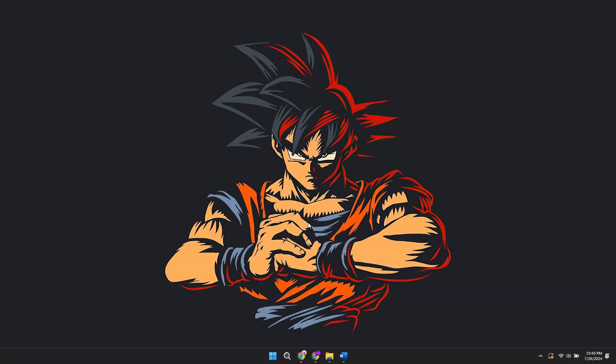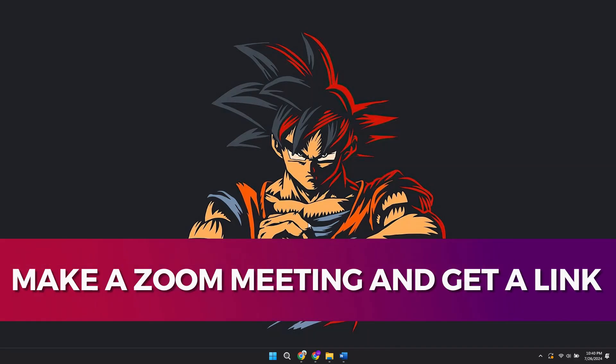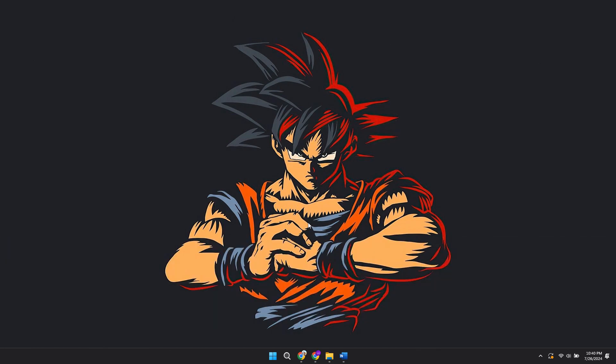Hey guys, in this video, I'll guide you through how to make a Zoom meeting and get a link. Alright, so let's begin with the video.